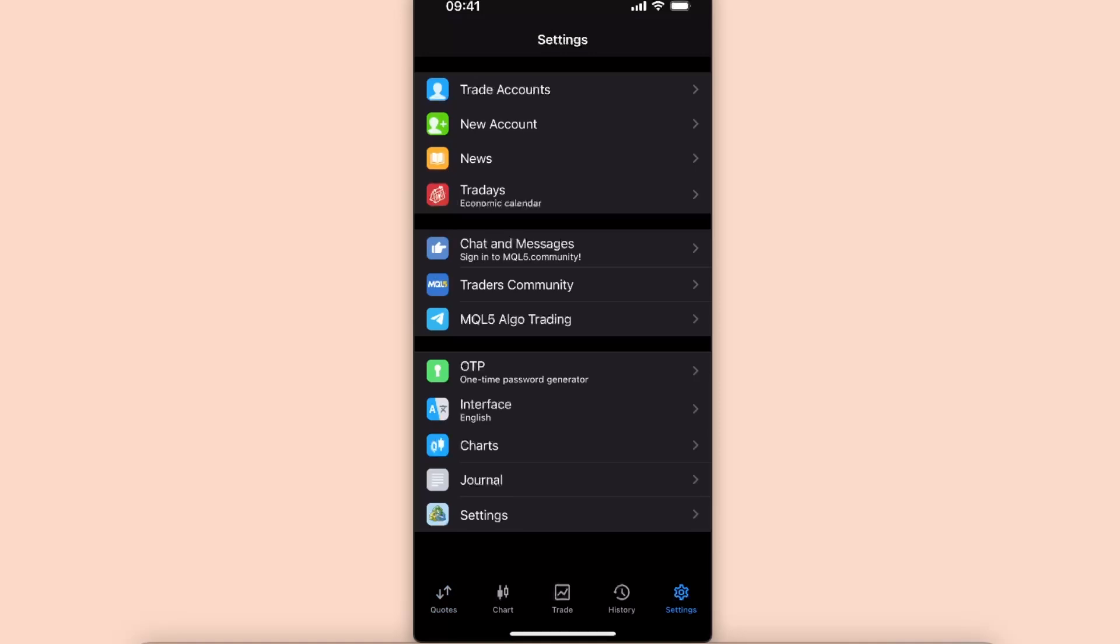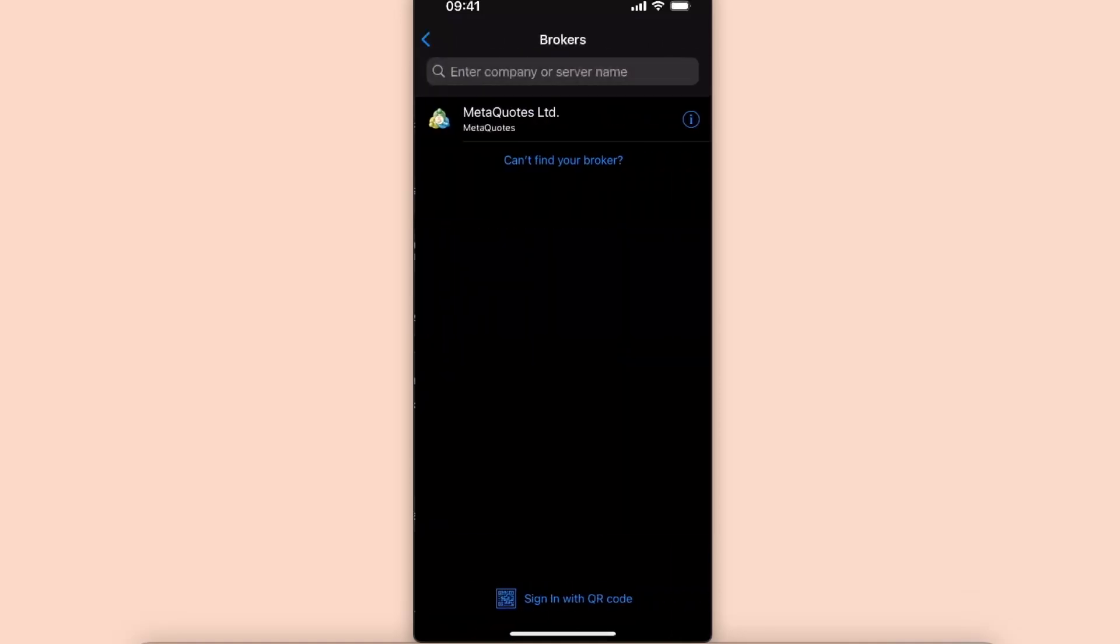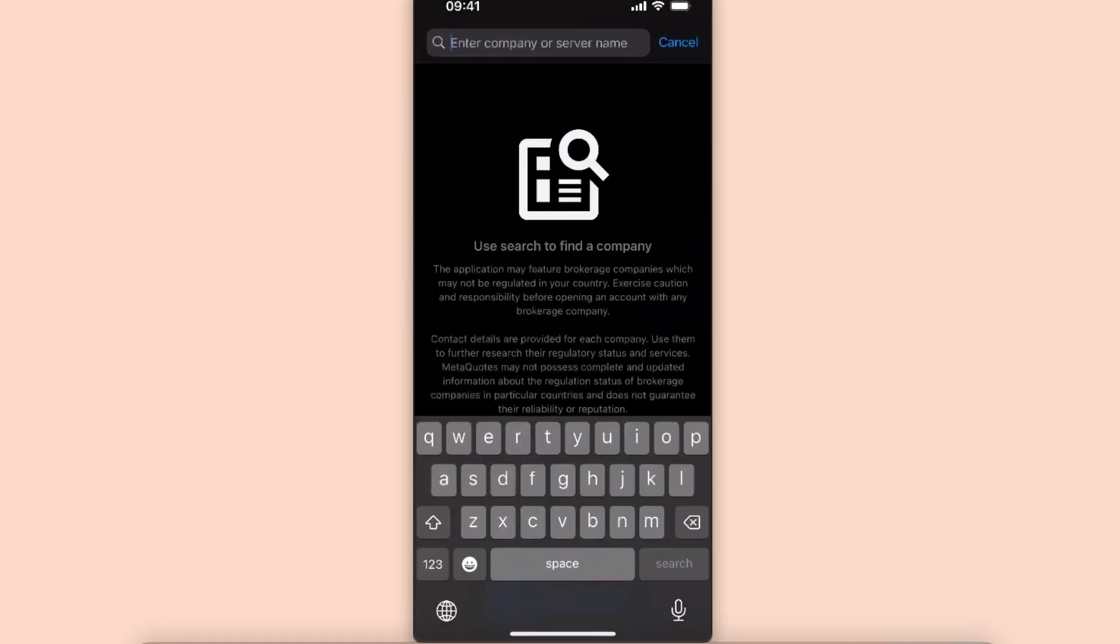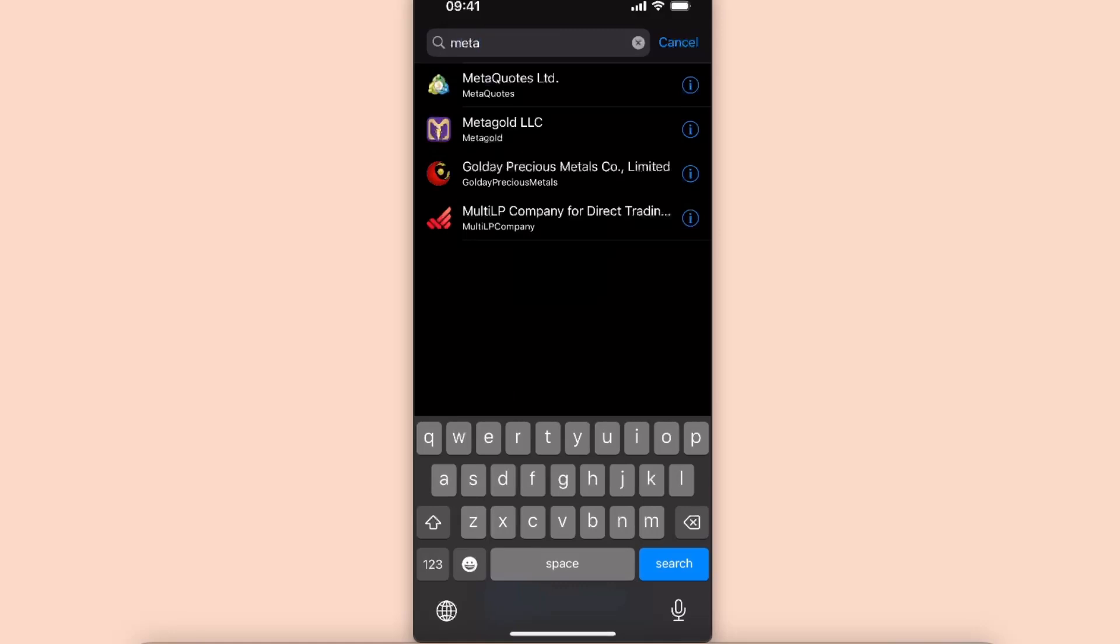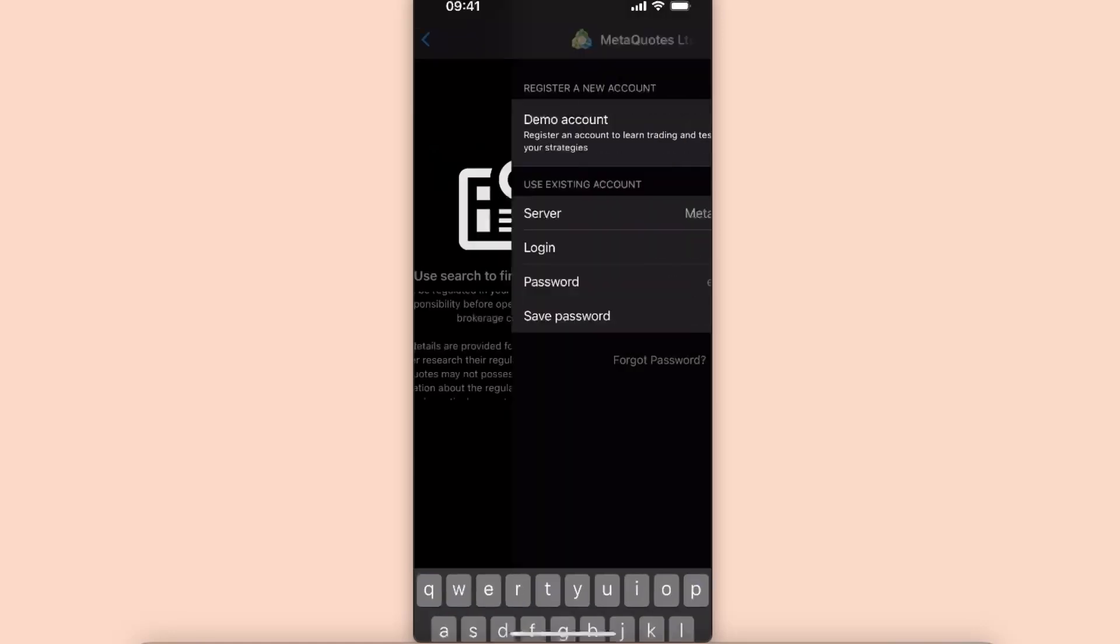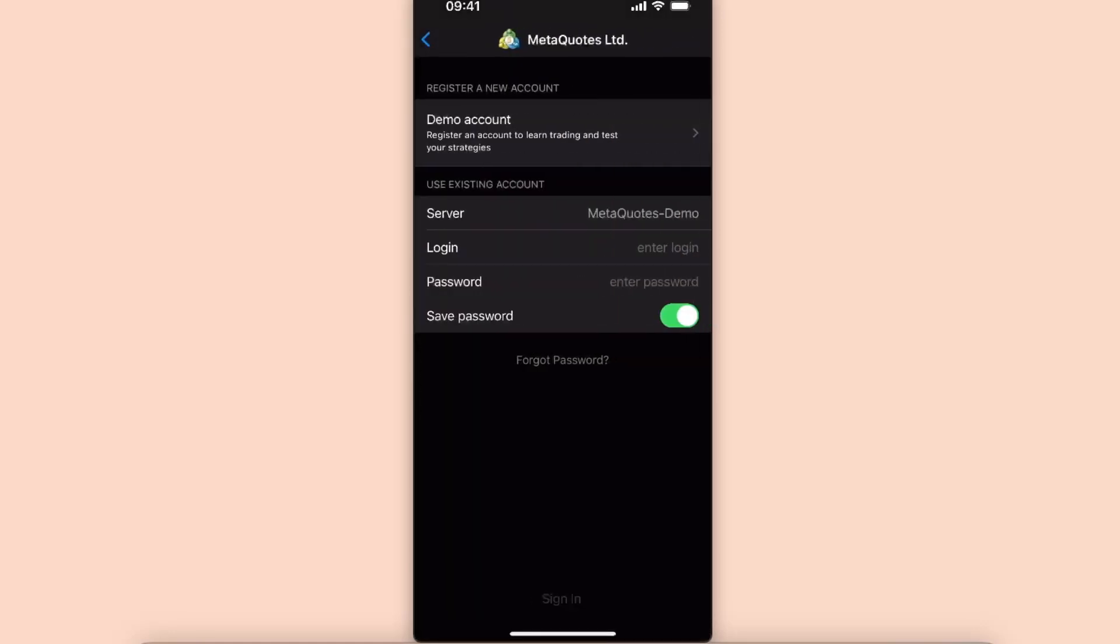And now you'll want to go ahead on your settings and click new account. And now you want to go ahead and search for MetaQuotes, so this one. And as you can see at the top there's register a new account demo account.